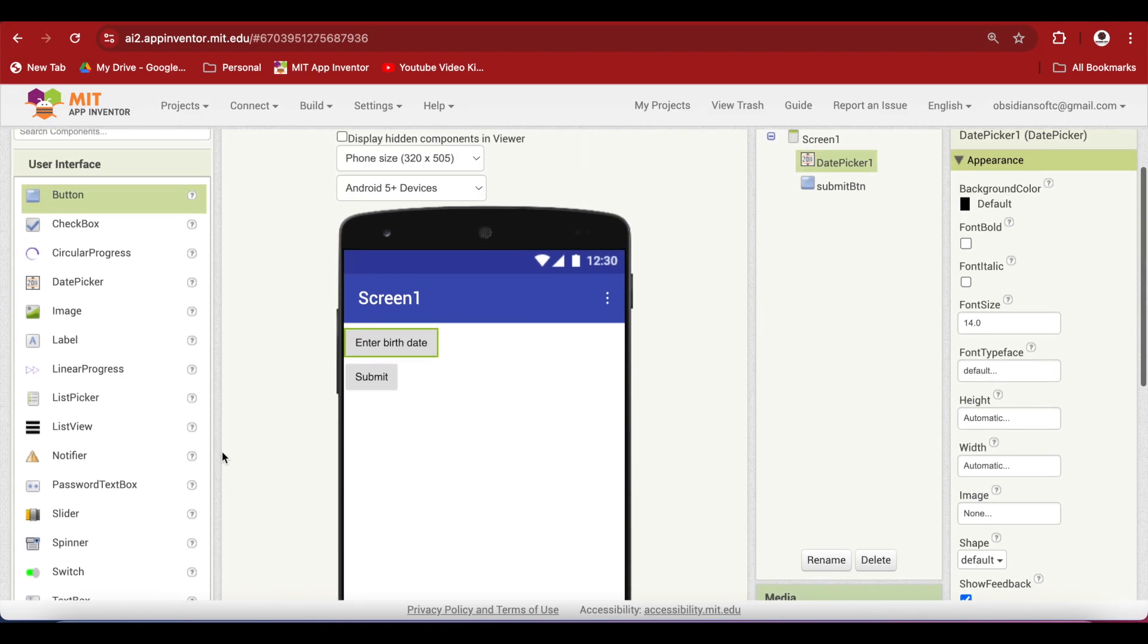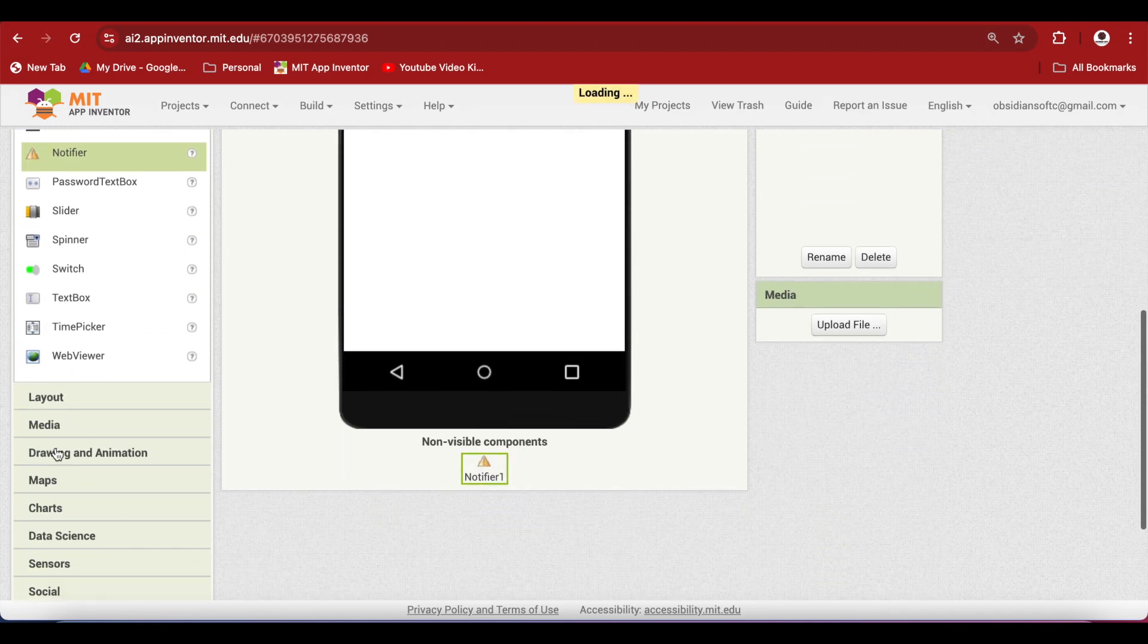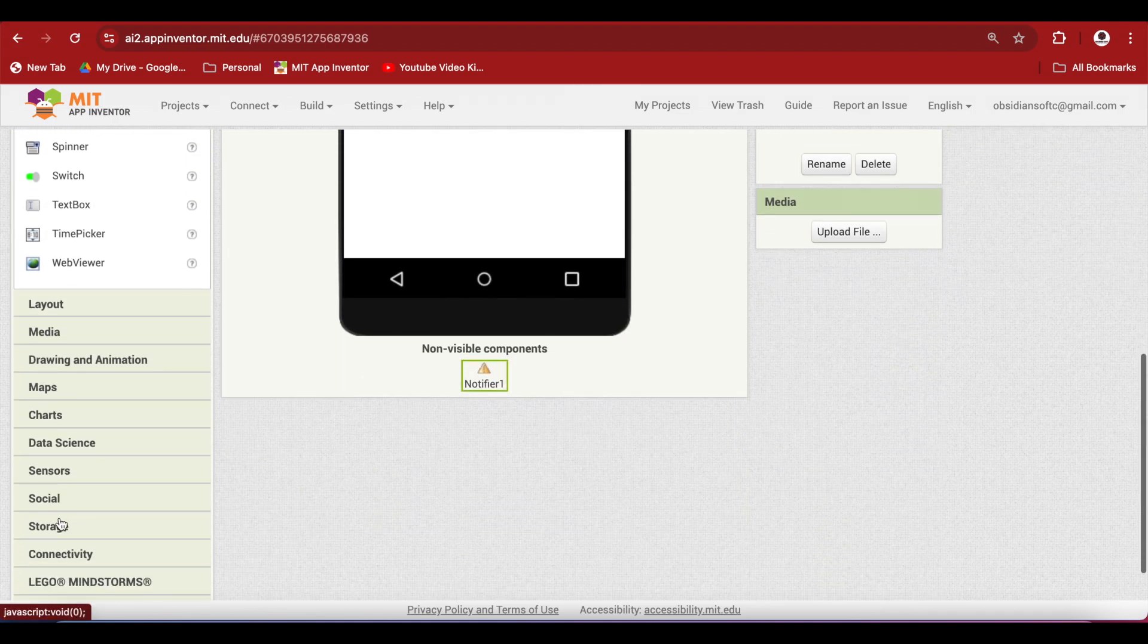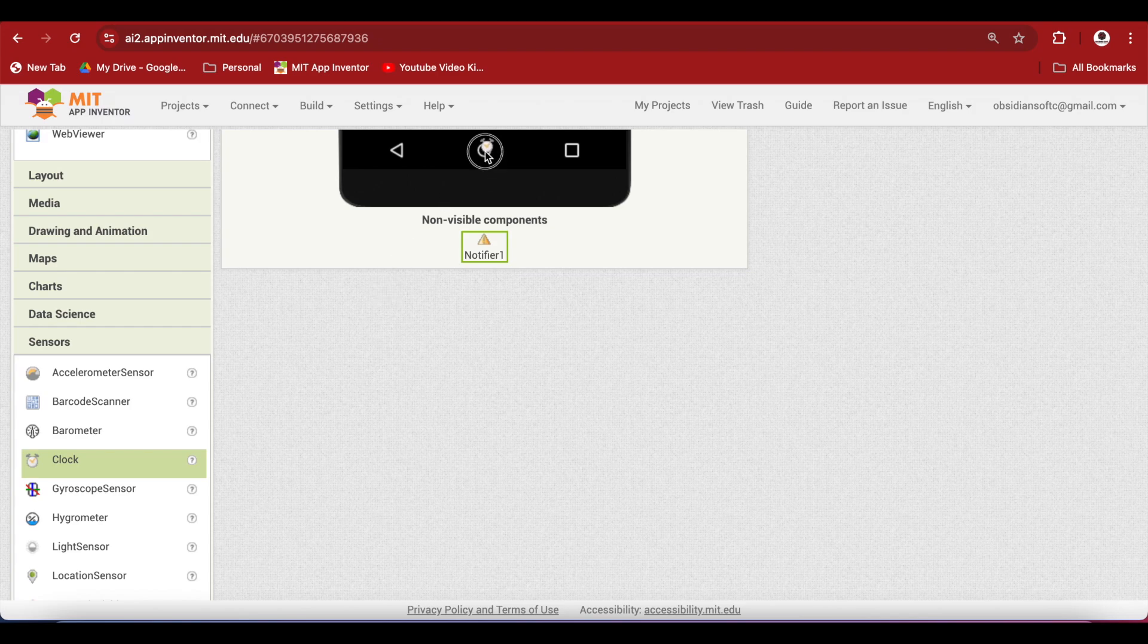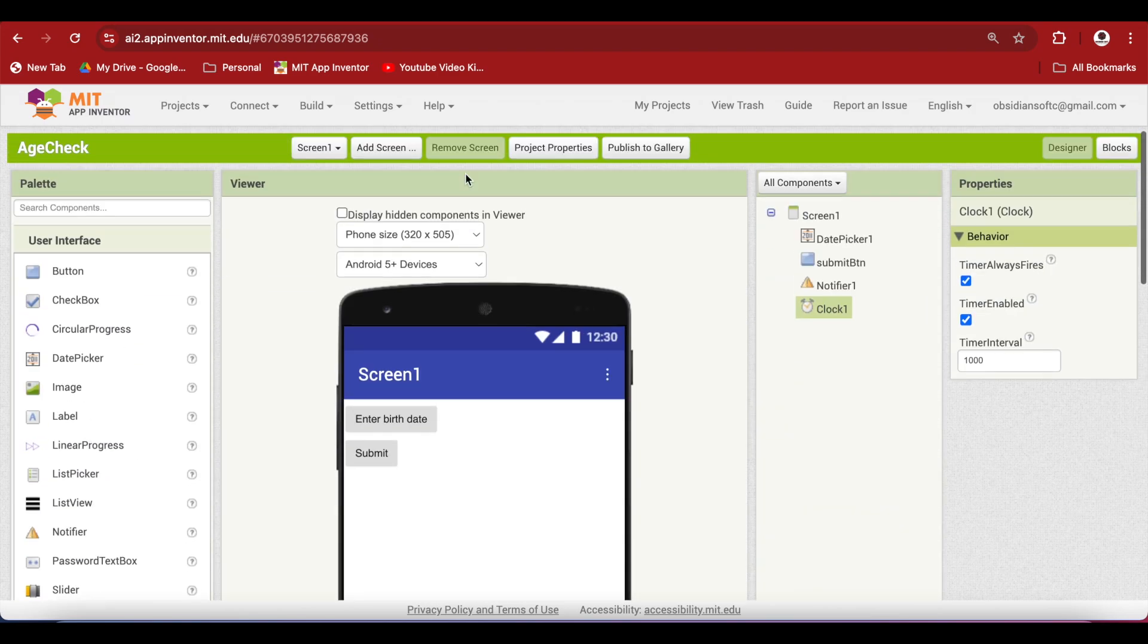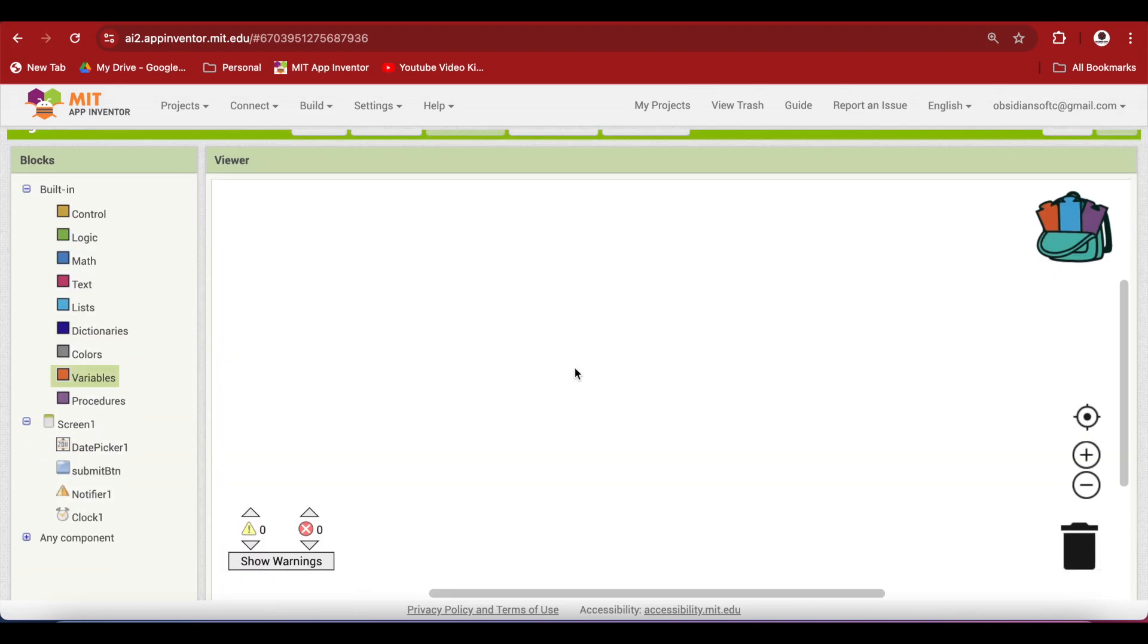From the user interface again drag and drop a notifier. This is for showing messages to the user. And also from sensors, go down, drag and drop a clock over the viewer and we will not be using it as a timer. So disable the timer by unchecking timer enabled. We just need the clock for getting the current time and not for running any timers. So now let's go to the block section.